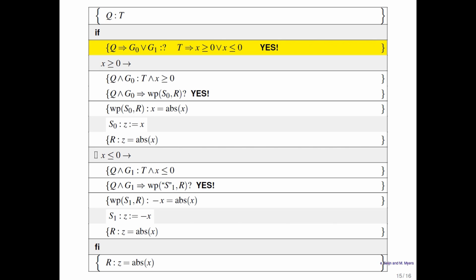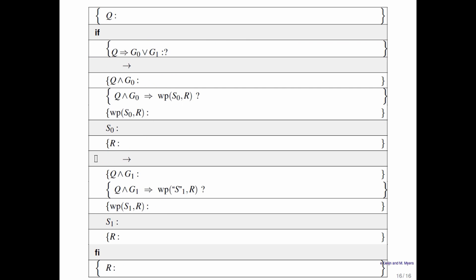So here we've presented checking whether an if command is correct as a matter of filling out a worksheet. This is going to become a recurring theme throughout the course — we like to organize our thoughts in terms of worksheets where we systematically work through the various steps. If you take away this specific example, what you're left with is a worksheet you can fill out every time you run into an if command that involves two guards.